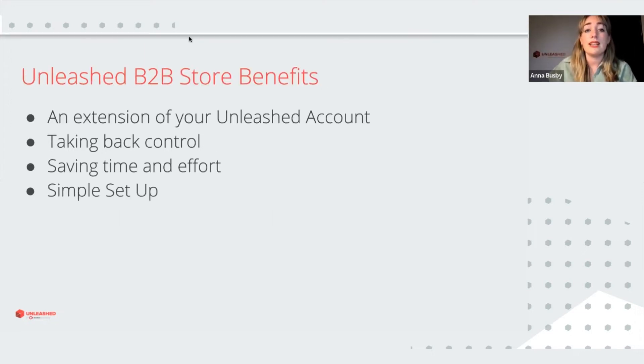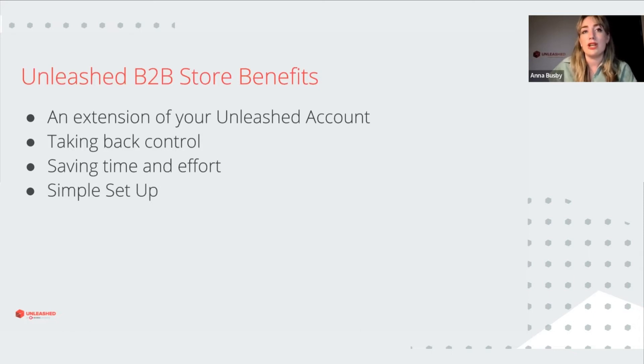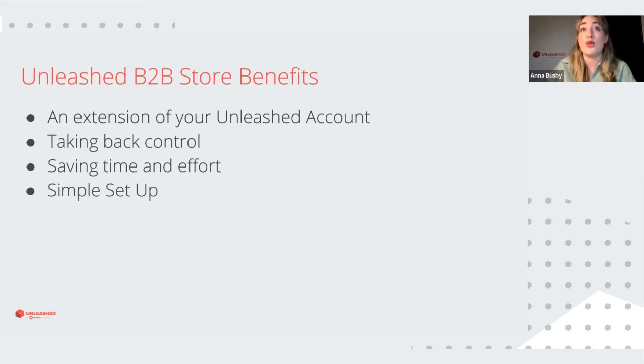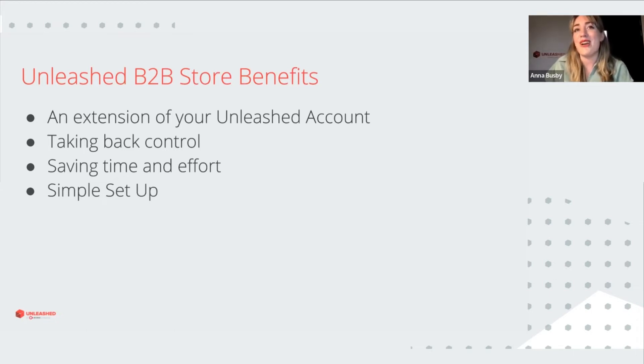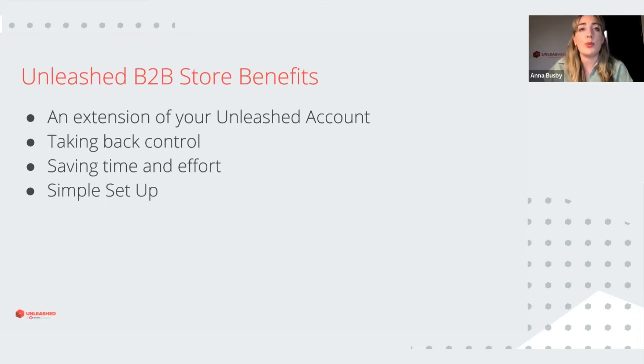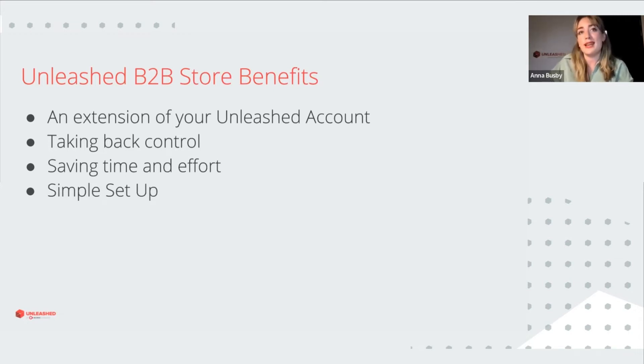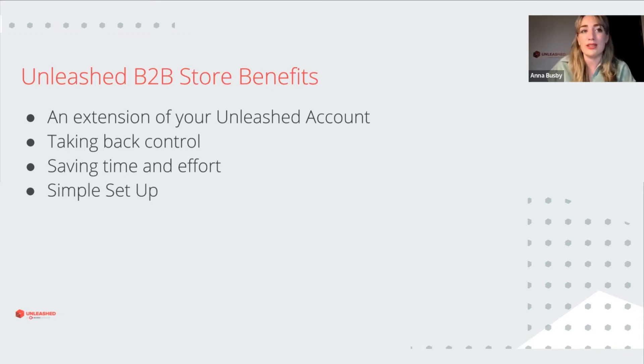Unleashed B2B store is really an extension of your Unleashed account. So the setup that you've done already in Unleashed will set you in good stead for the B2B store. So your products and customers will all have been set up and then you just need to decide what you want it to look like.